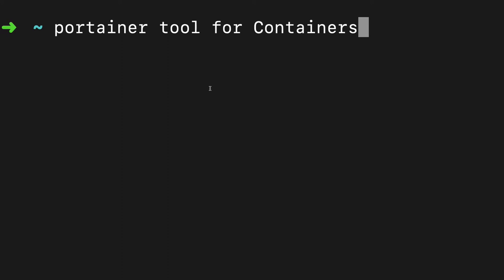In this video I'm going to talk about Portainer, which is a tool to manage containers. This is a miscellaneous topic which I found very important if you are using Docker - how you can actually visualize Docker instead of using Docker containers from the command line.